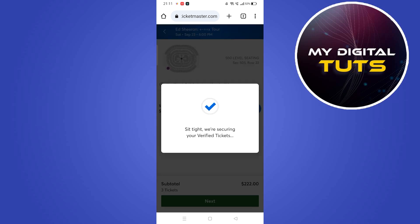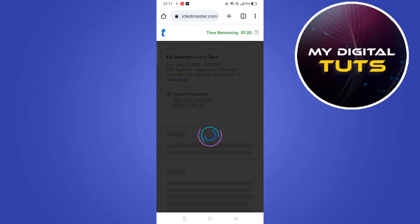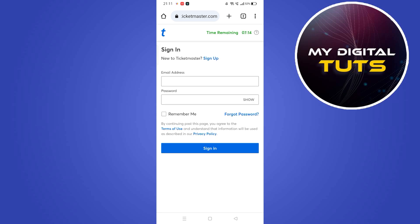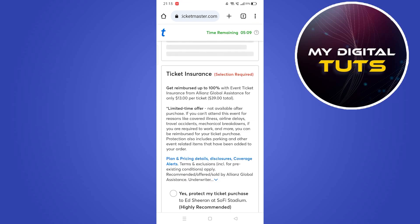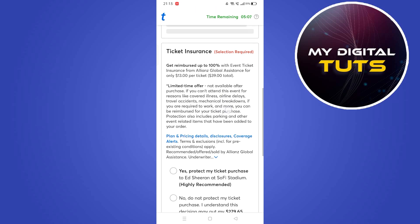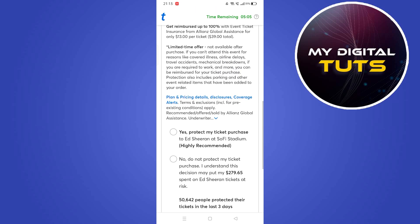Click on the next button and it will show a subtotal. They will verify our tickets and prompt us to a page where it will show some time remaining for the payment to be done. Sign in with your email address and password on this web page, and it will show the ticket insurance options.